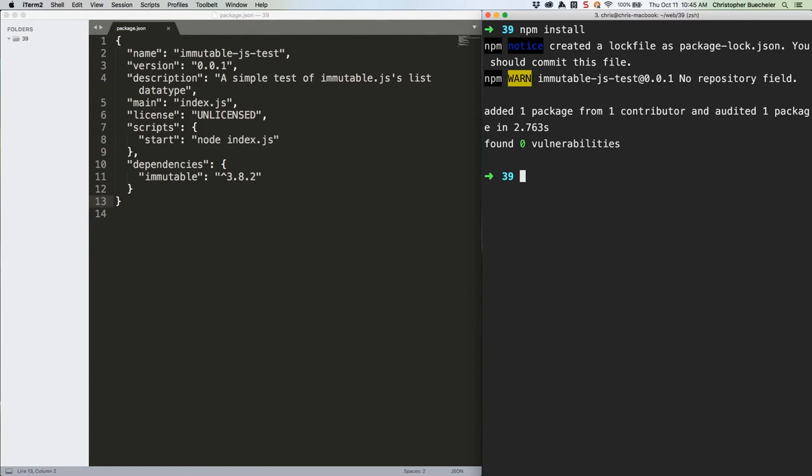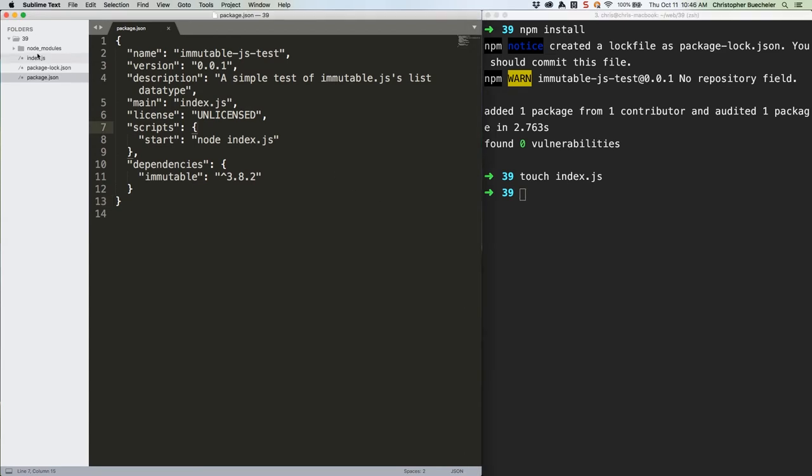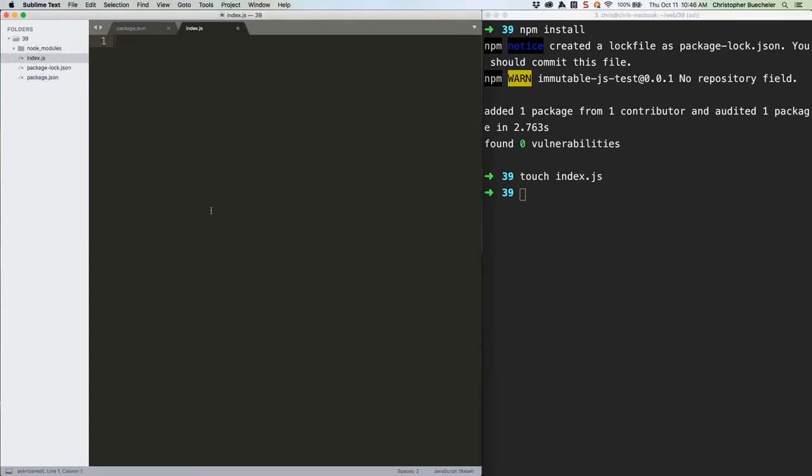Once you've done that, create a file called index.js, open it up, and this is where we'll be storing the rest of our code. All set? Good, let's get started.